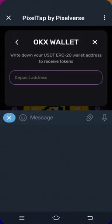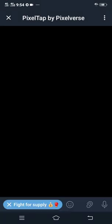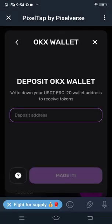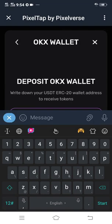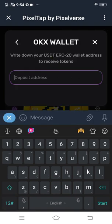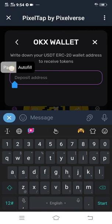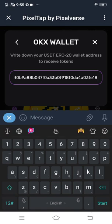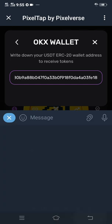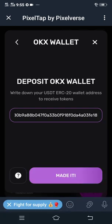You head back to PixelTap, then paste the wallet address that you copied from the OKX wallet. After pasting it, you can now click confirm.